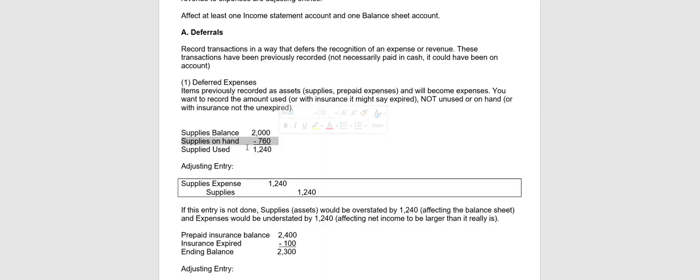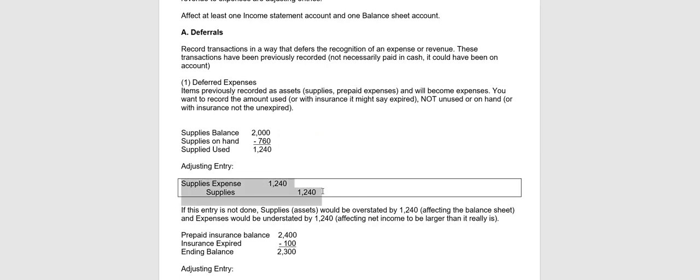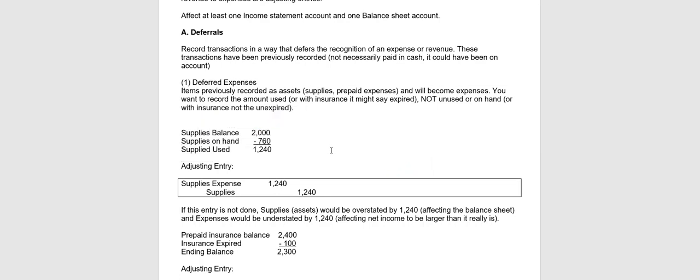So if you subtract, that means you used up $1,240 worth of supplies. No matter how it's given to you in the problem, it's the amount that you used that you want to turn into a supplies expense. So in this case, the adjusting entry would be to debit supplies expense for the amount used of $1,240 and credit or take it out of supplies. That will leave $760 in the supplies account, the amount on hand.